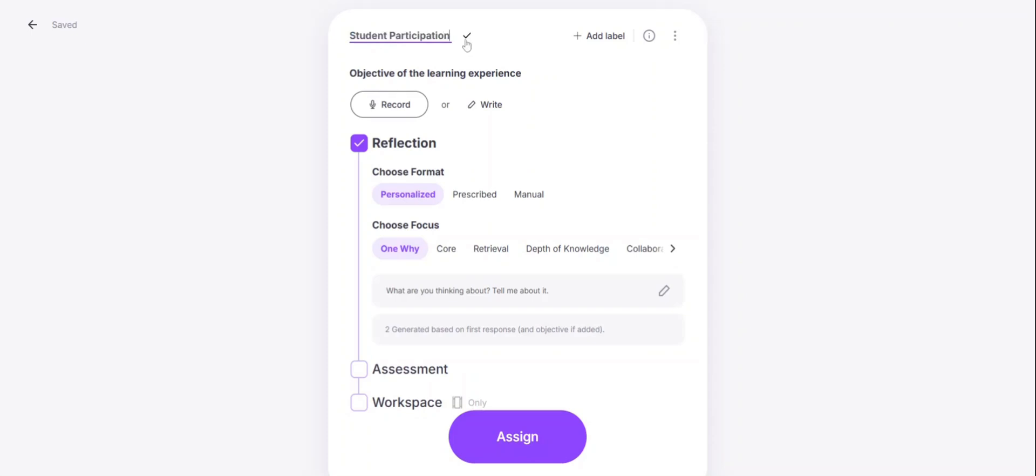For this activity, I'm going to have my teachers reflecting on student participation and engagement.